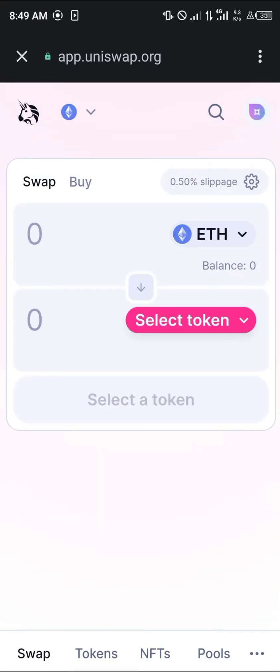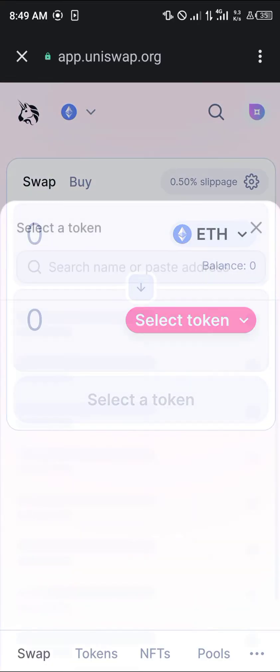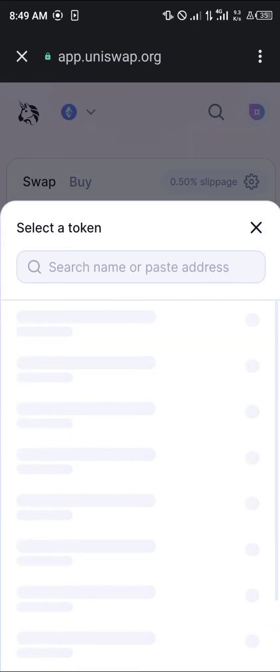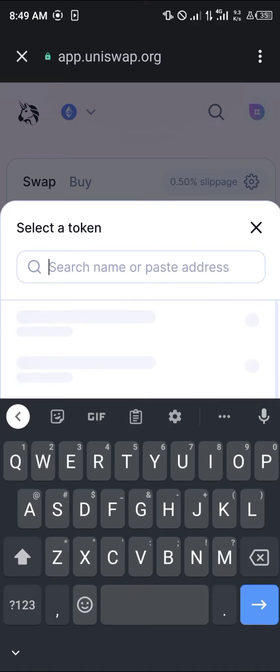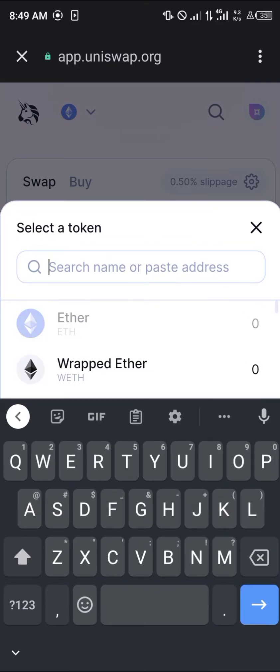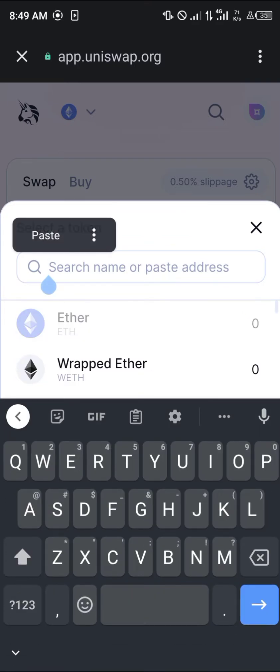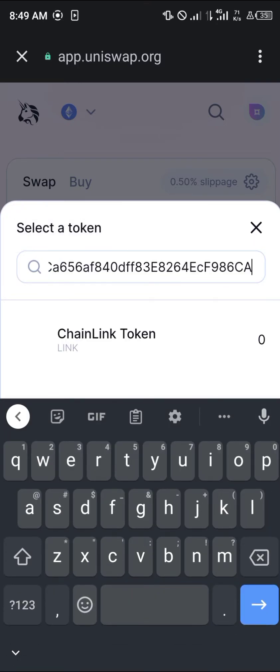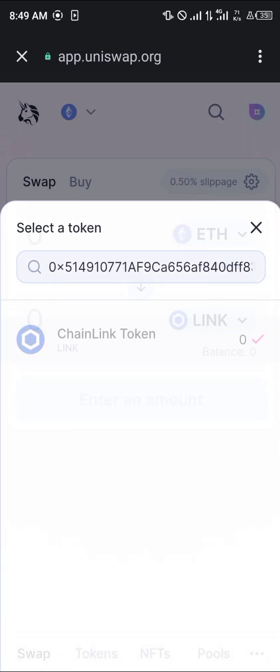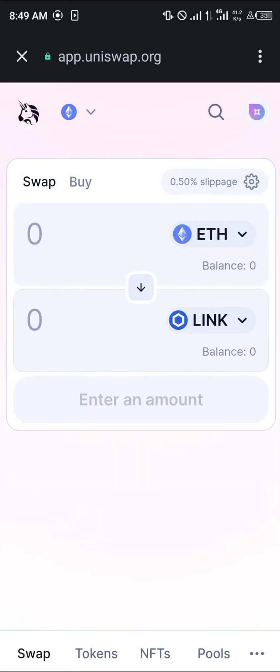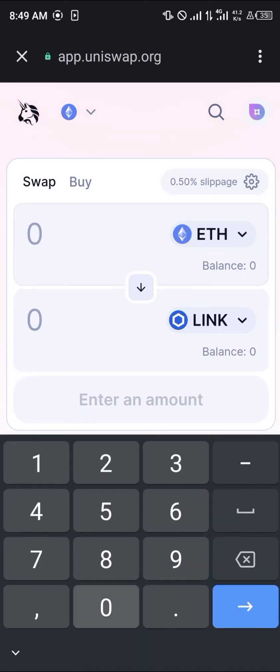Our next step is to click on 'Select Token' and in the space provided for search name or paste address, we're going to be pasting the address we just copied, which is the Chainlink token contract address. Click on it to select it.